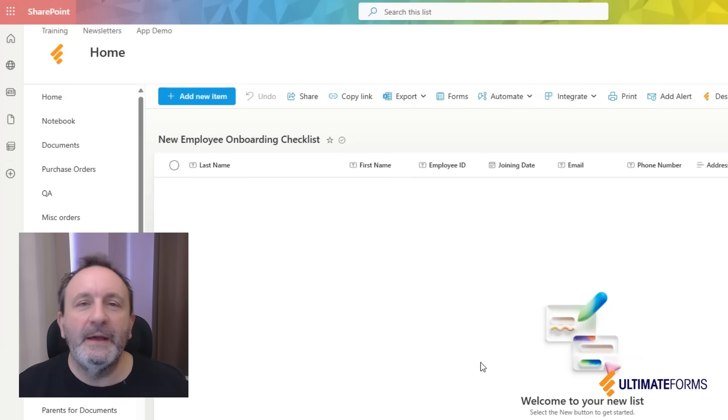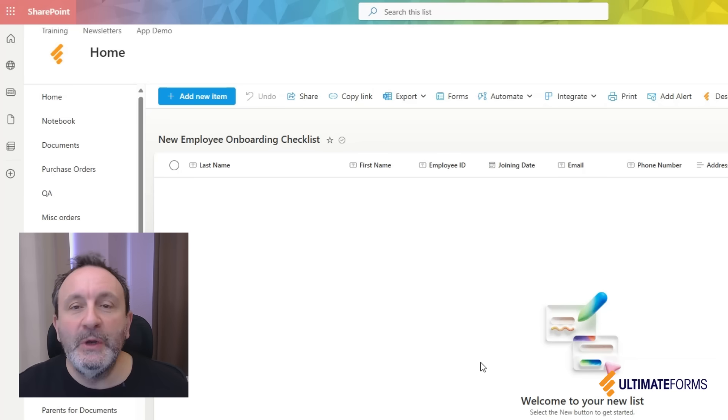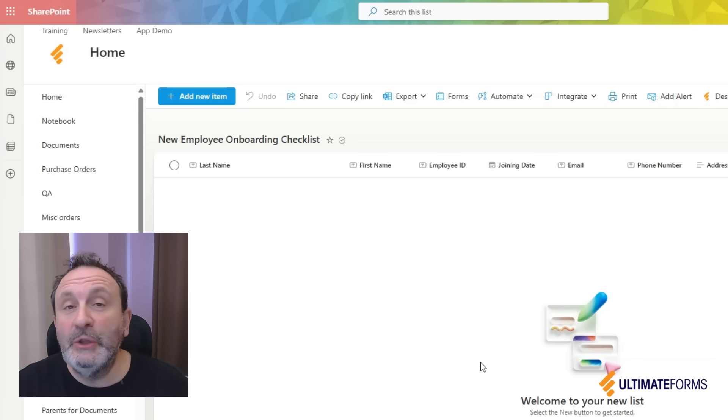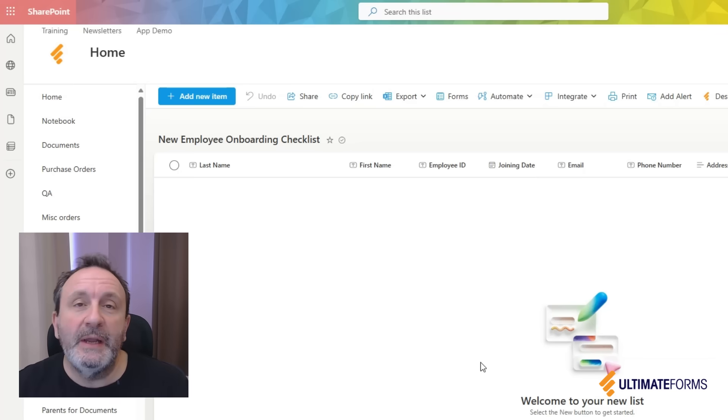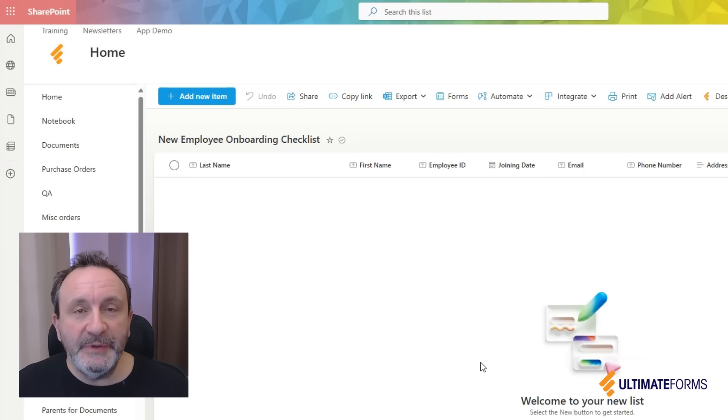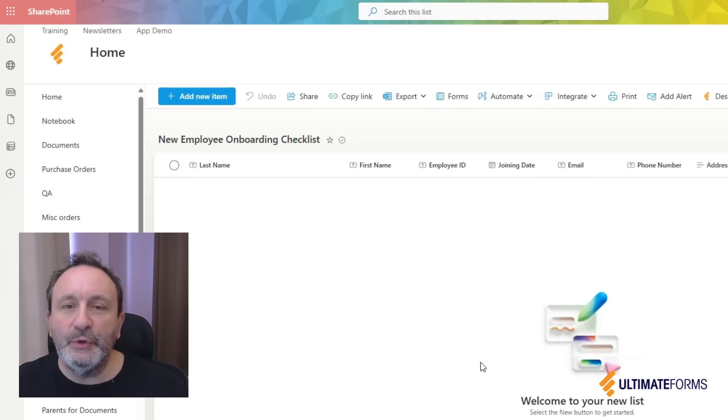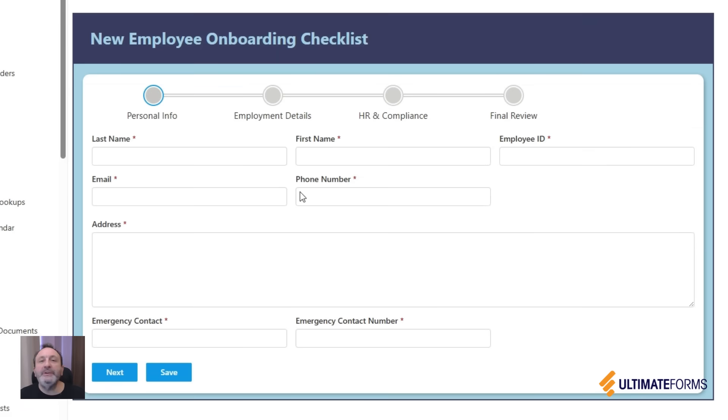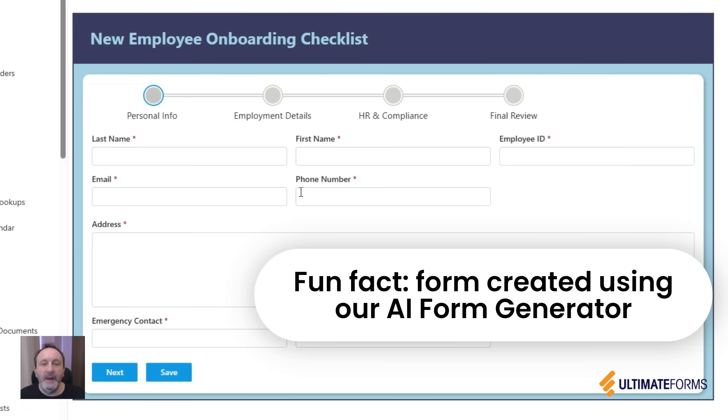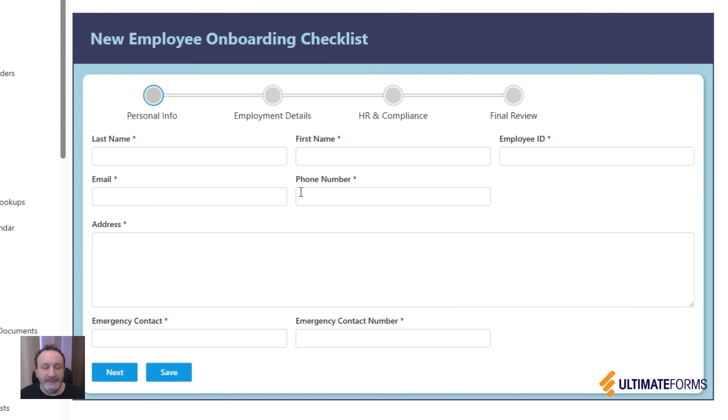Wizard-like multi-stage forms in Ultimate Forms allow you to subdivide your complex and long forms into different stages, thereby simplifying the process, minimizing errors, and controlling the flow. In my new employee onboarding form, I subdivided the process into multiple stages, each one for a different department or set of details.